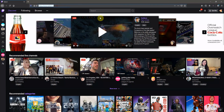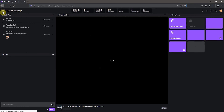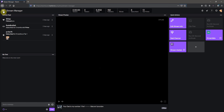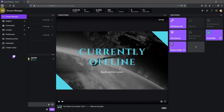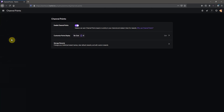Go to twitch.tv, go over into your account, go over to the creator dashboard, go to the top left section where those three bars are, drop down to community, and then click channel points.